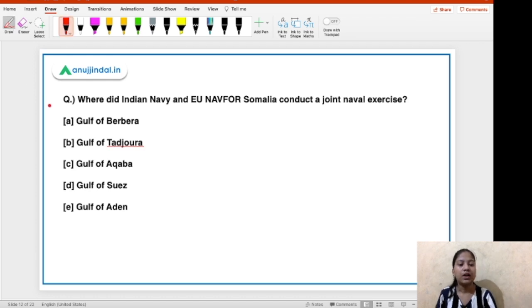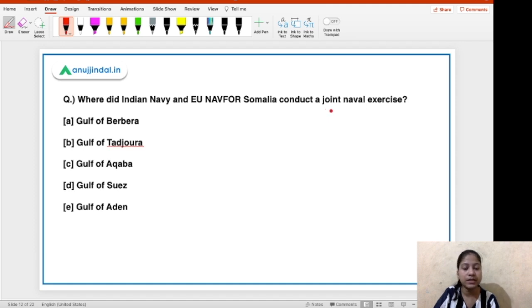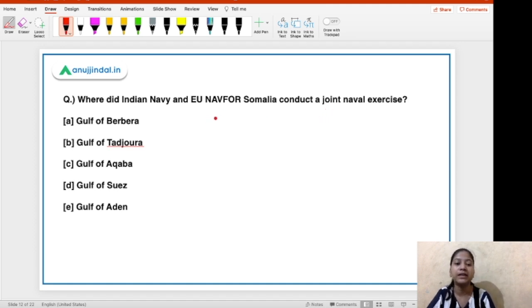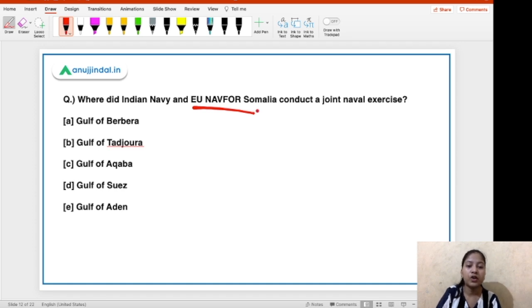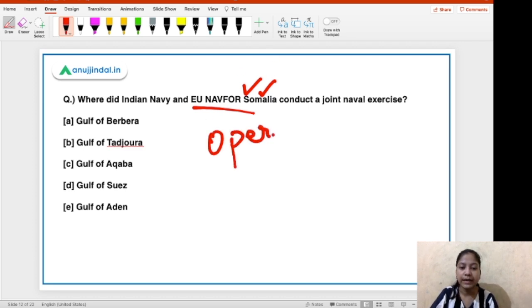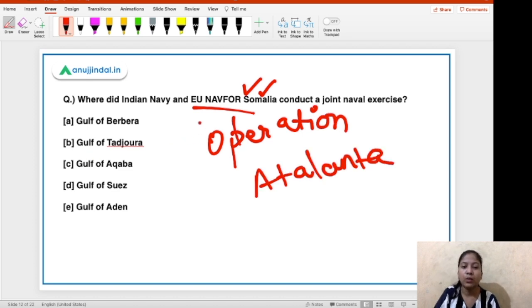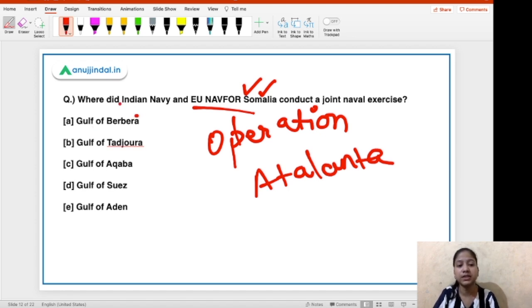Now let's discuss the second question: where did the Indian Navy and EU NAVFOR Somalia conduct a joint naval exercise? This exercise was very recent. EU NAVFOR Somalia's other name is Operation Atalanta, which we will discuss in detail.